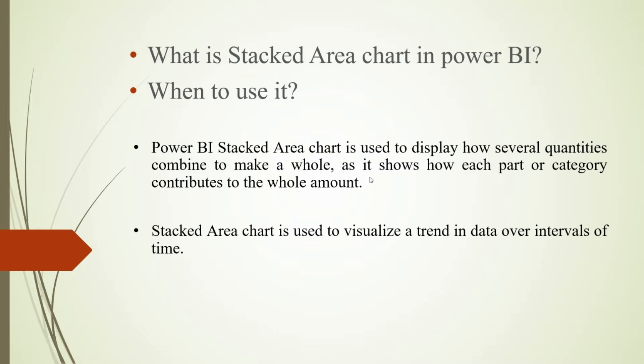Like the hundred percent stacked column chart and the stacked bar chart, here also we are able to see from the whole hundred percent level what particular category is configuring how much percentage from them.